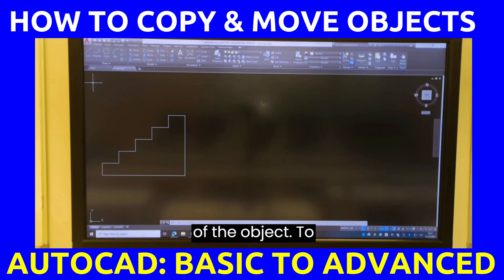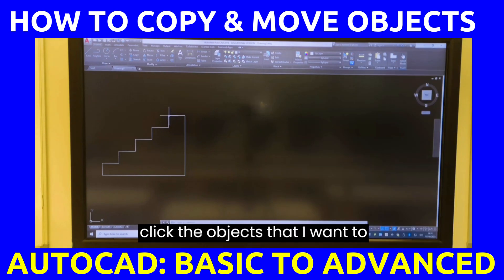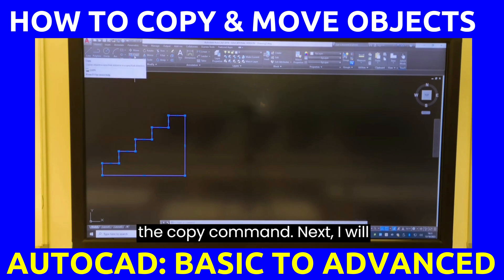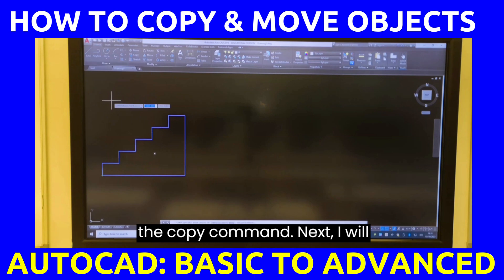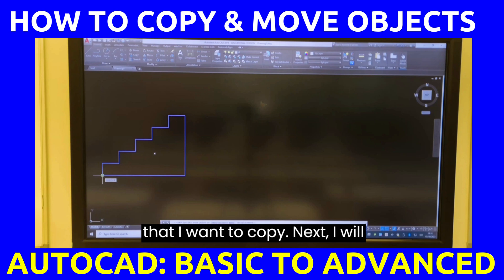To use the copy command, I will click the object that I want to copy. Next, I will click the copy command. Then I will click any part of the object that I want to copy.